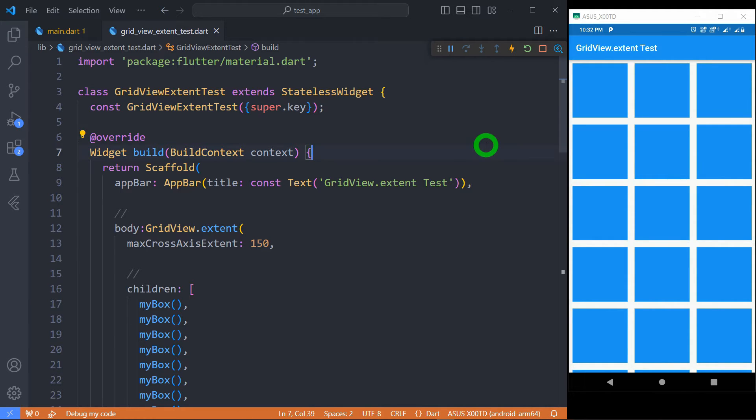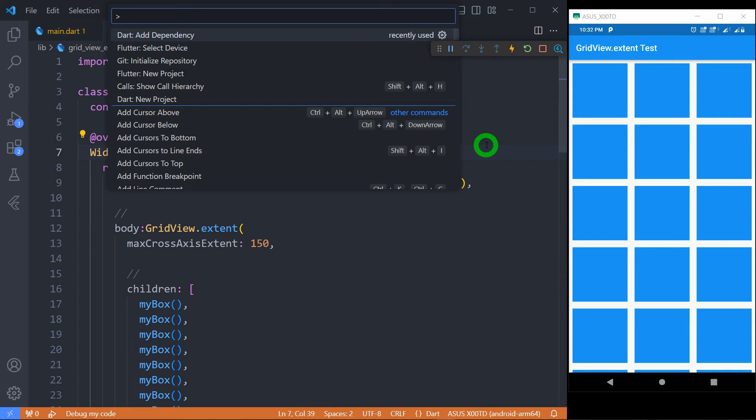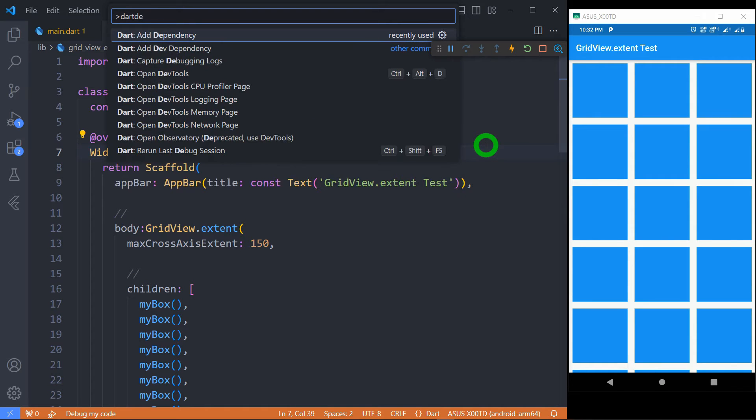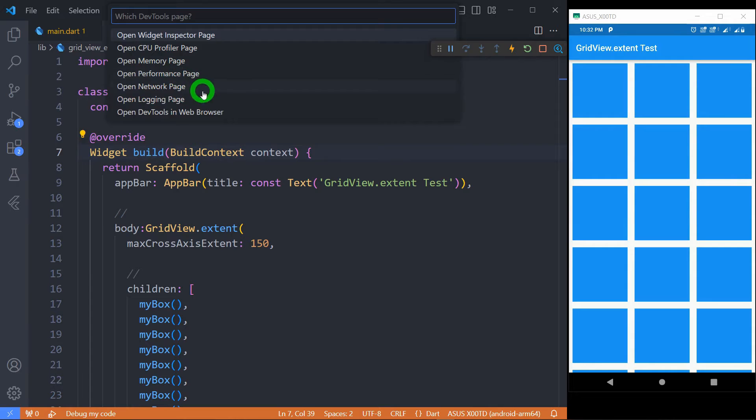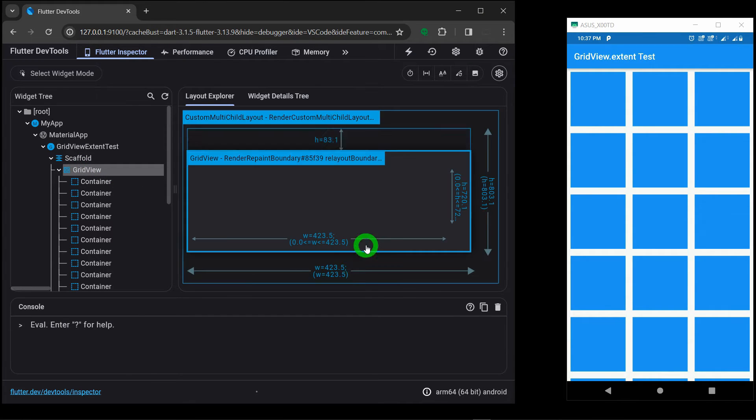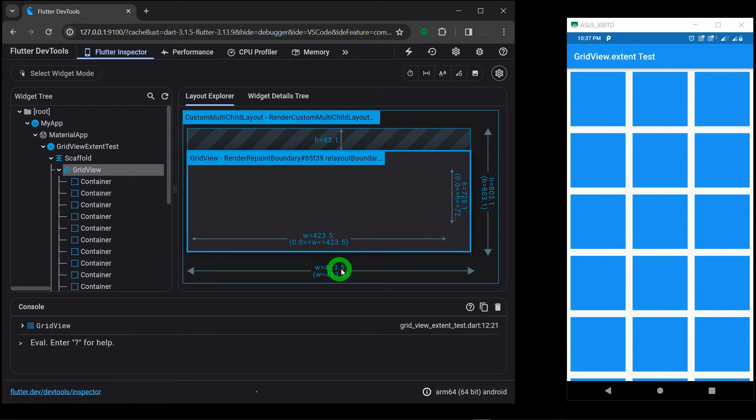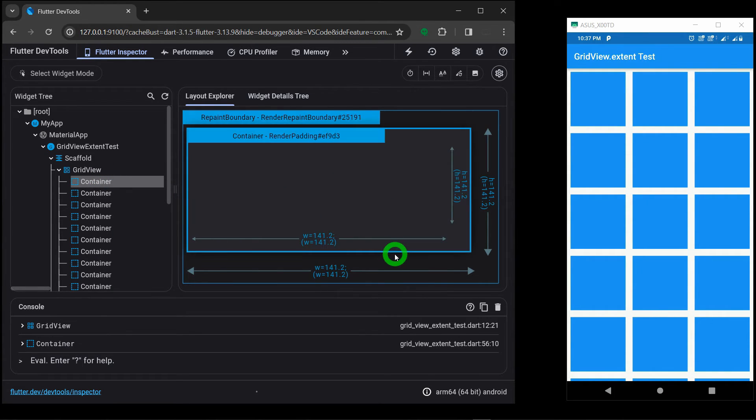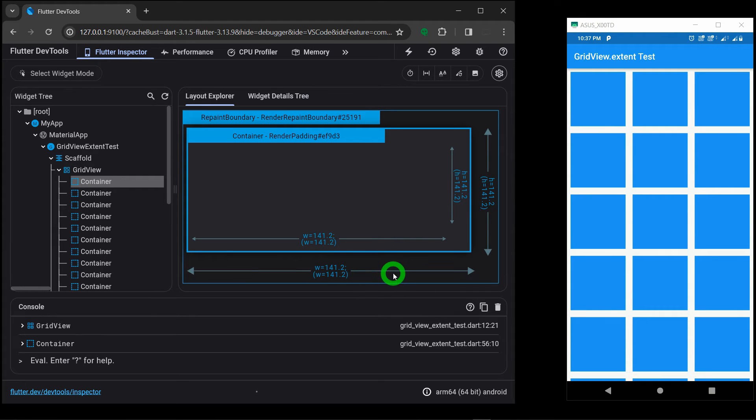Now, for better understanding, let me open the command palette, and here we have to type the Dart DevTool, and let's open this Dart DevTool in Chrome. Let's click on this GridView, and you can observe here, my GridView has got width of 423 pixels here, and when I click on a container, that is the tile inside my grid, it has got the width of 141 pixels.